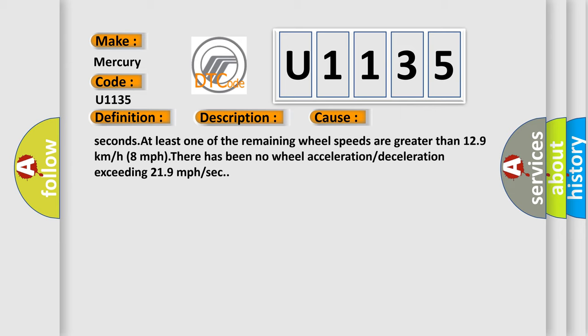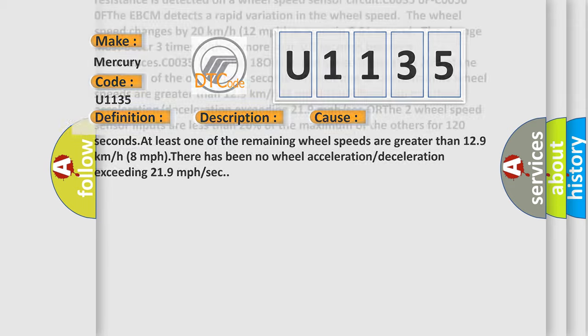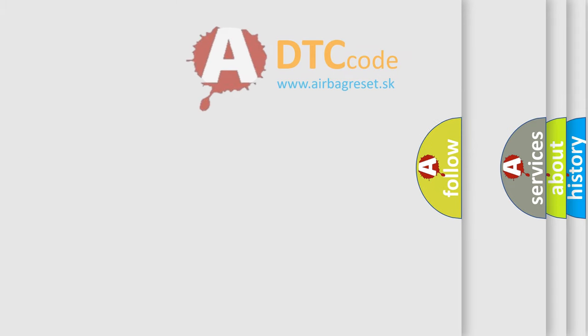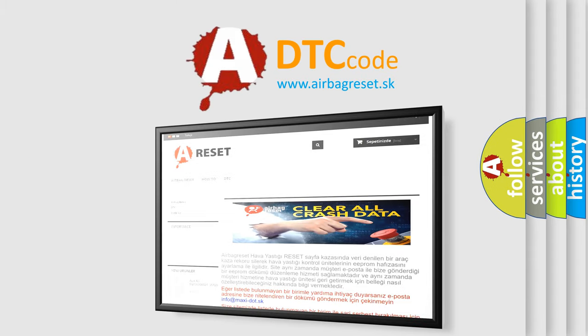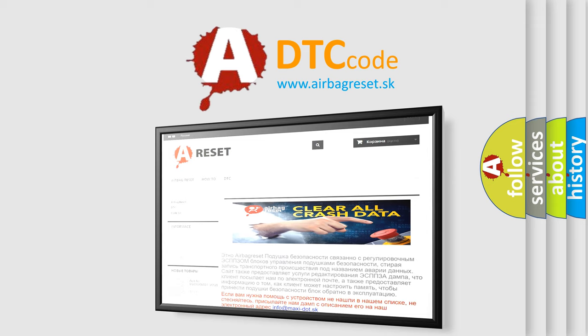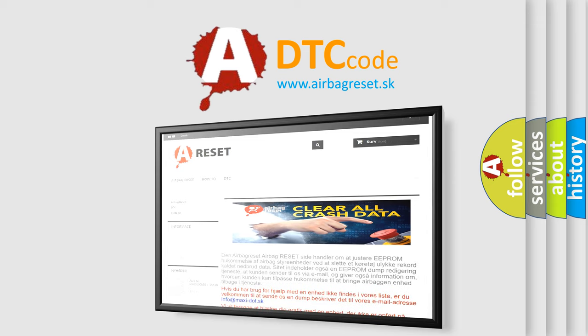The Airbag Reset website aims to provide information in 52 languages. Thank you for your attention and stay tuned for the next video.